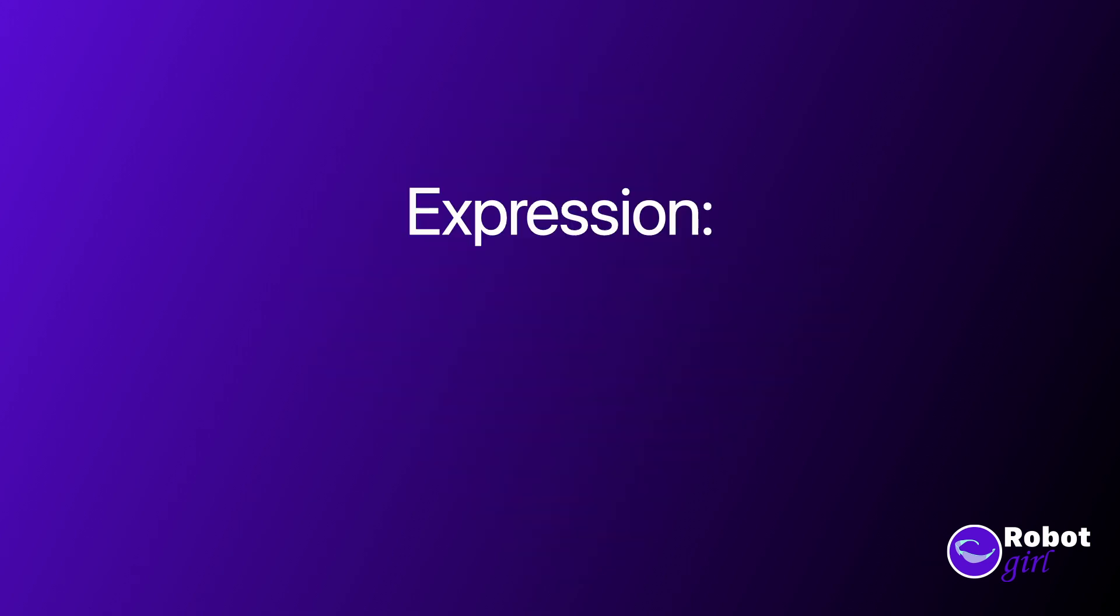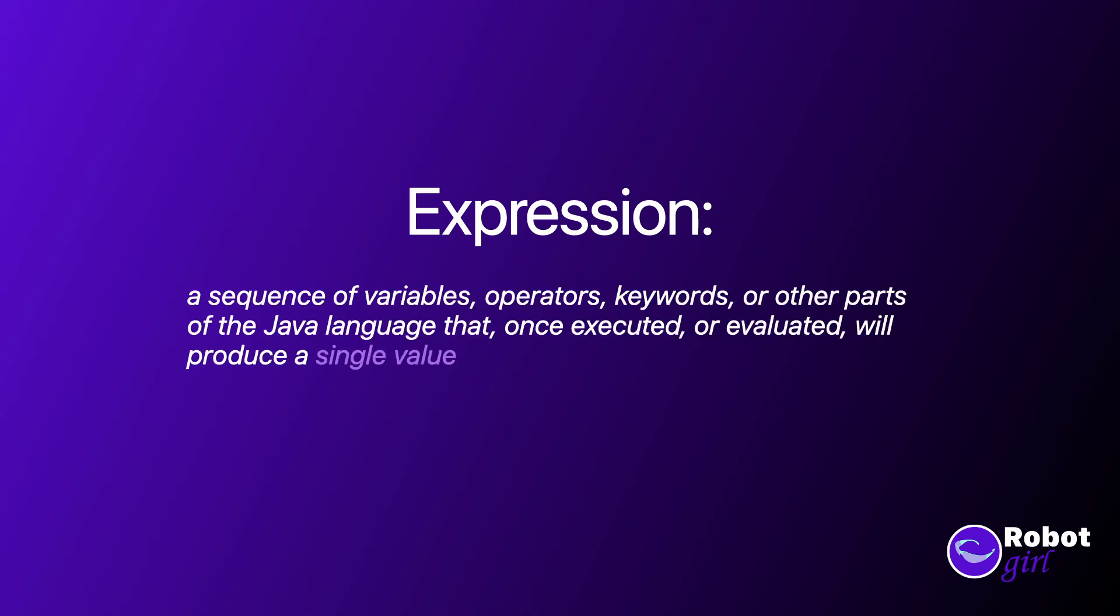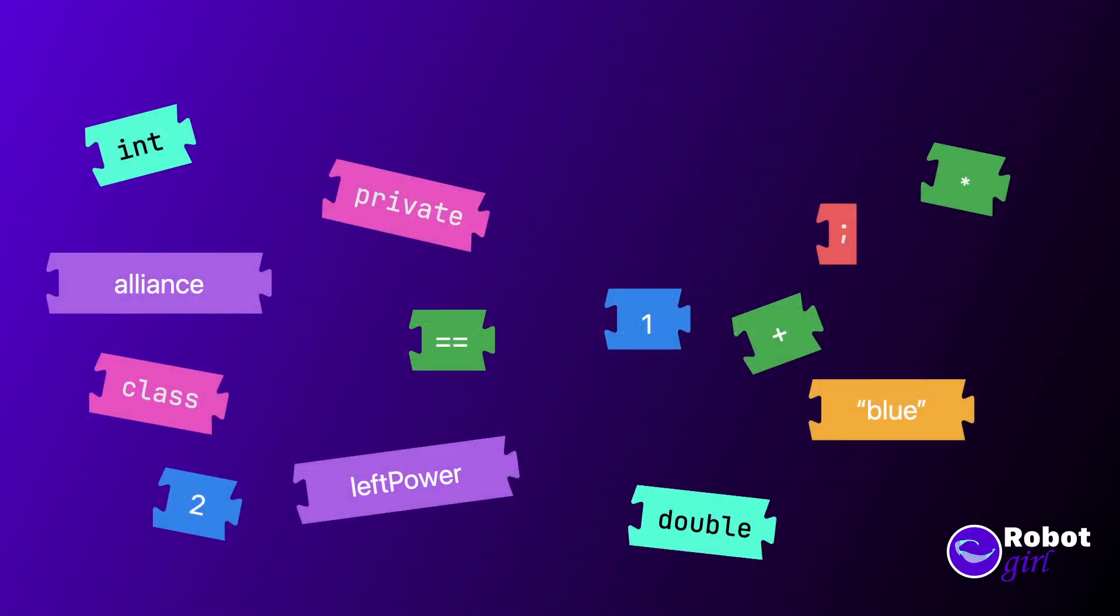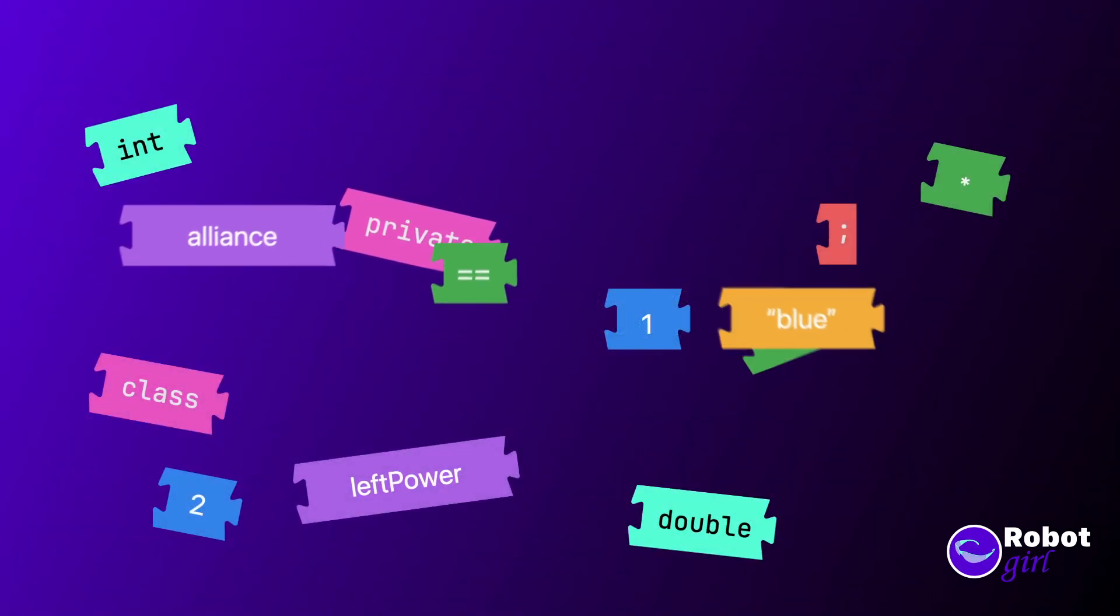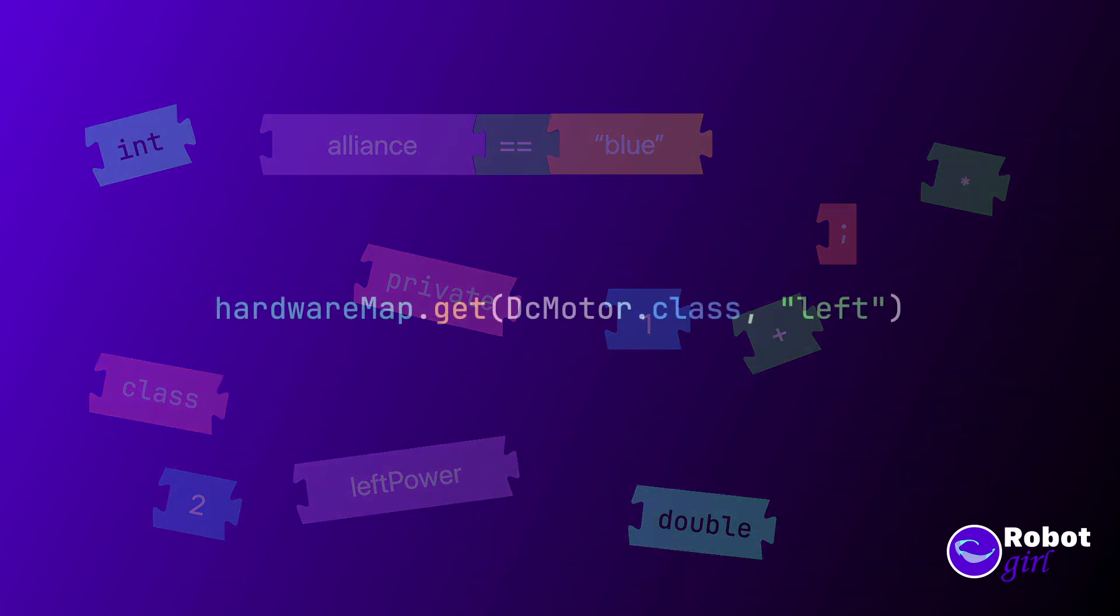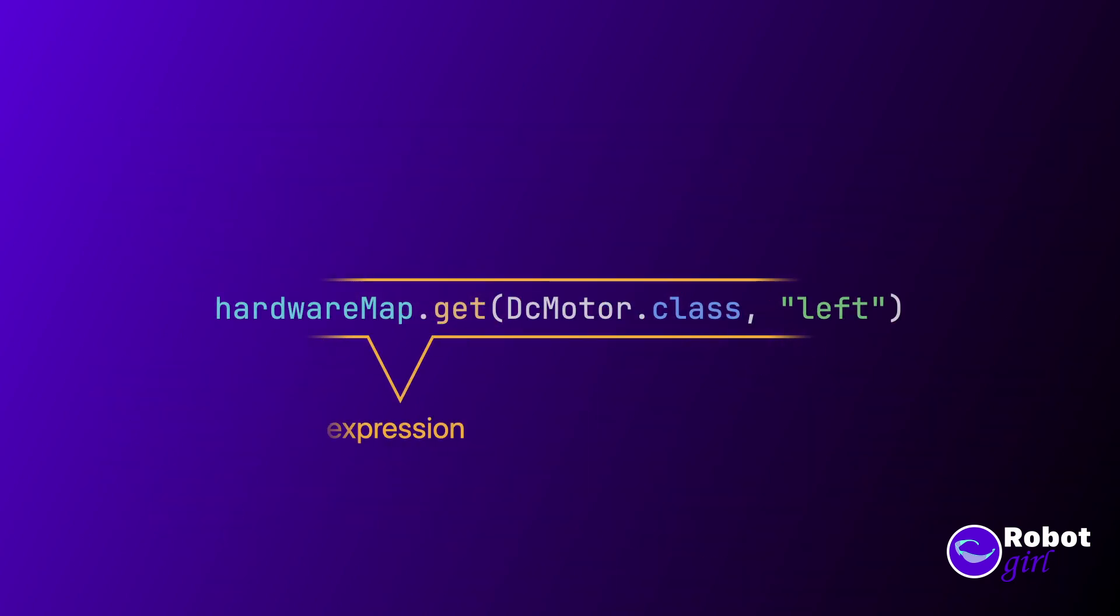First off, let's define what an expression is. In Java, an expression is a sequence of variables, operators, keywords, or other parts of the Java language that, once executed or evaluated, will produce a single value. A single expression can be used to build more complex expressions. But expressions by themselves aren't complete. They're only fragments.